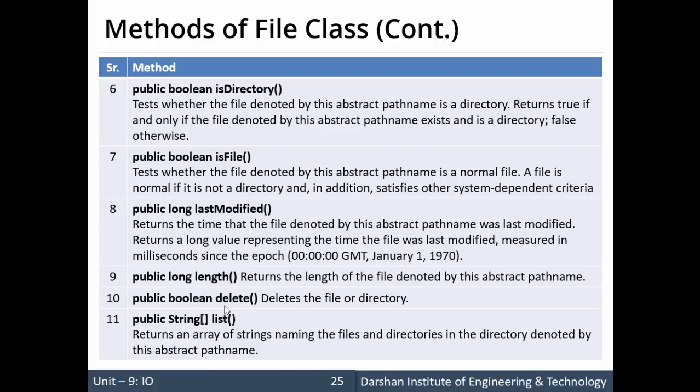This File class can be used along with our streams like character stream, byte stream, and we can have various applications to build. That's it. This is all about I/O. Thank you.